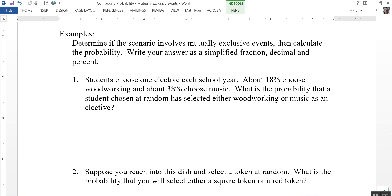Number one: students choose one elective each school year. About 18 percent choose woodworking and about 38 percent choose music. What is the probability that a student chosen at random has selected either woodworking or music as an elective?